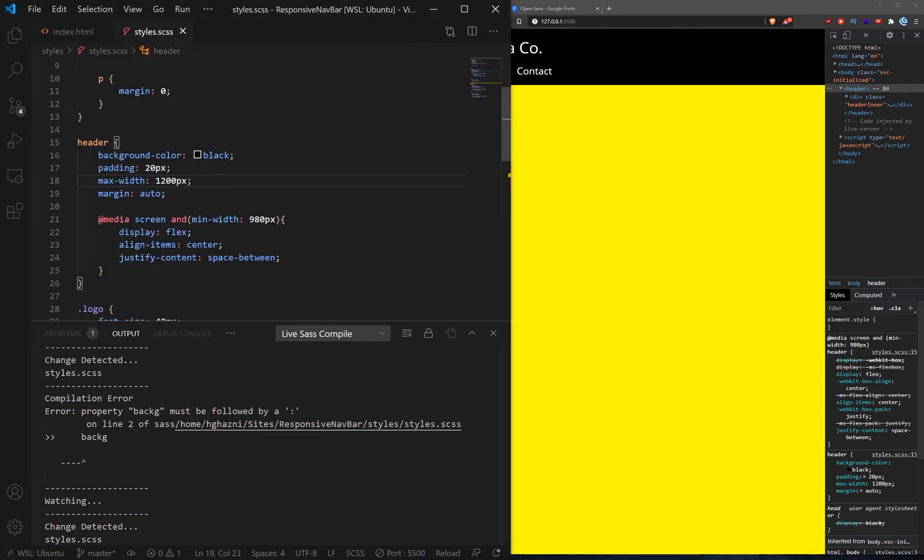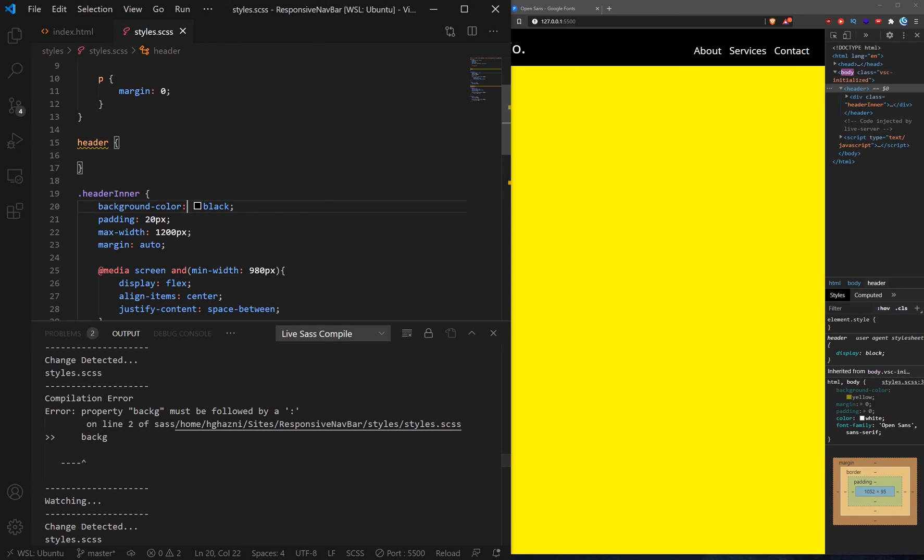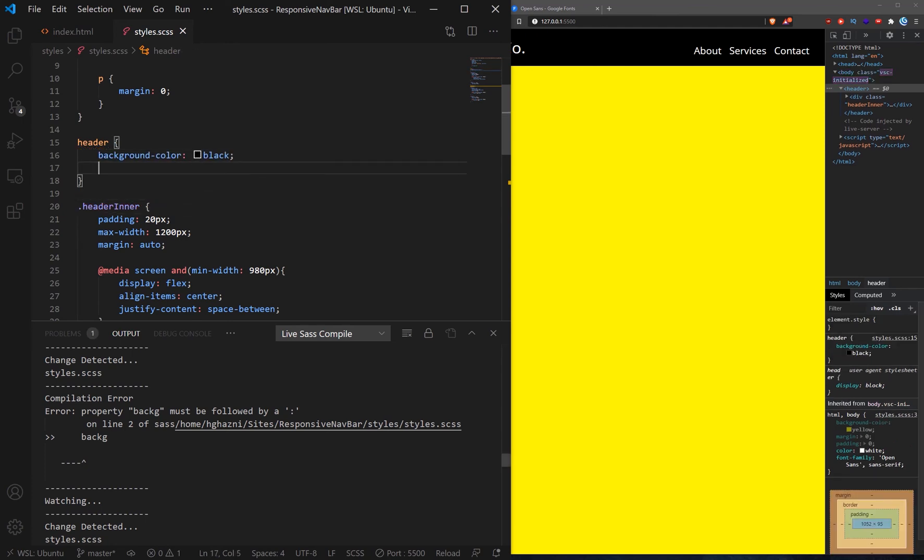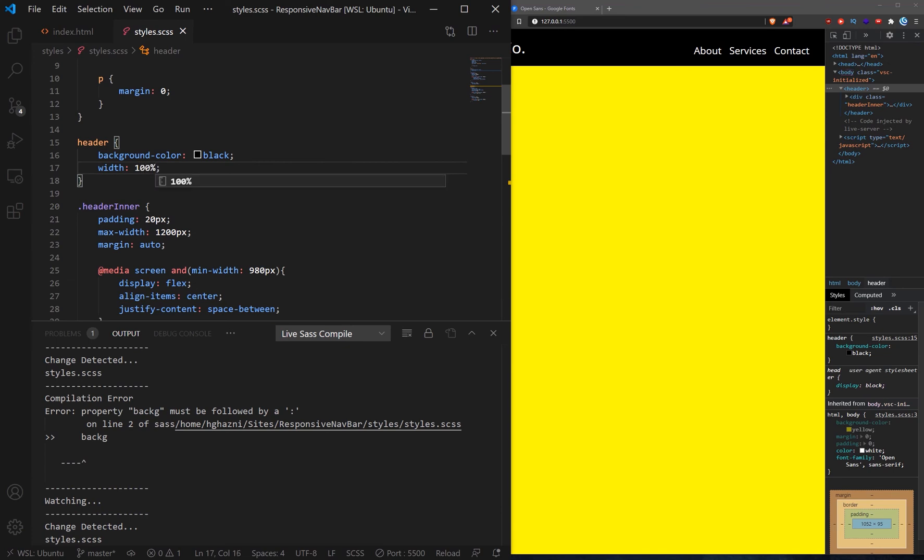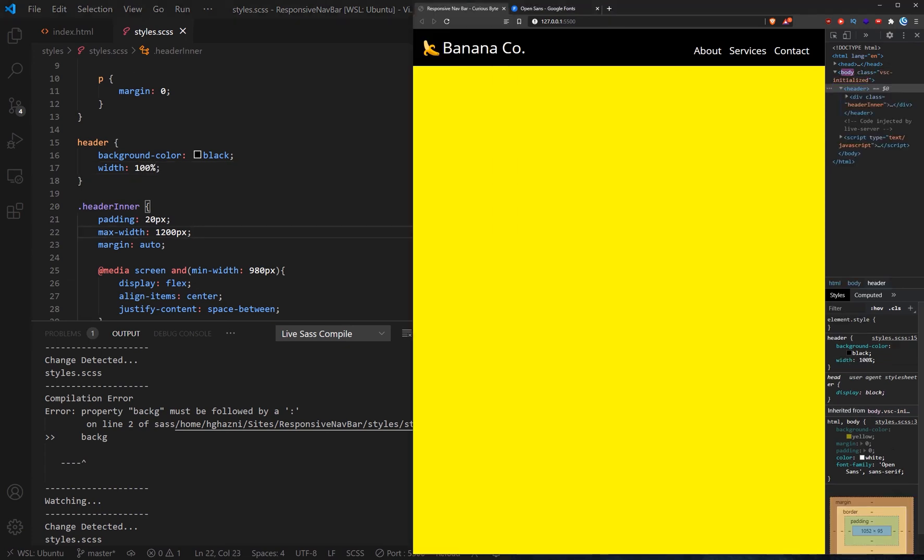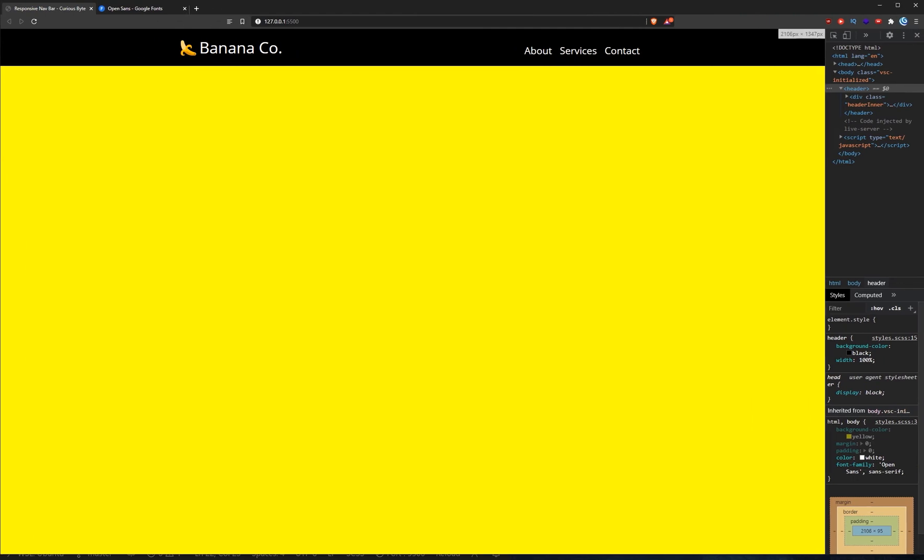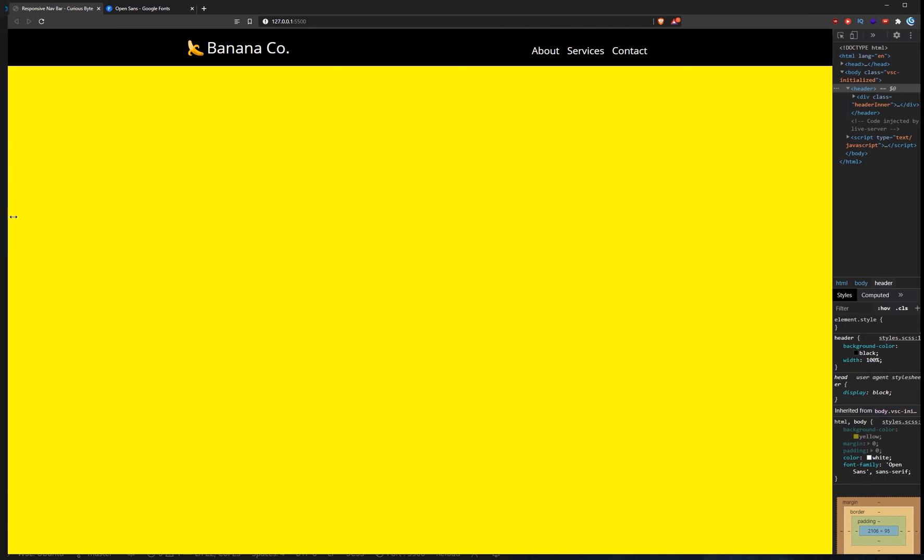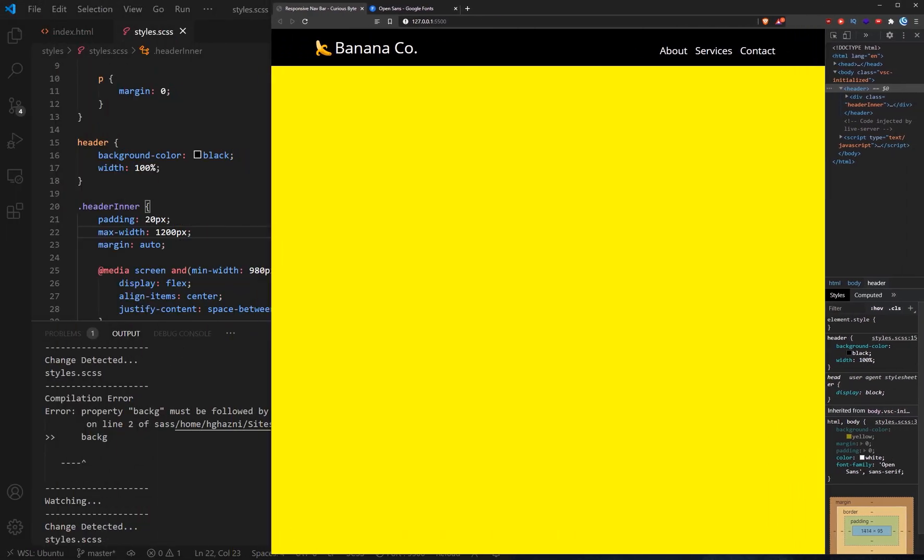Because what that means is we can just take everything that's in the header and just switch that to header inner. We'll take this property. Move this up here. And we'll say it will have a width of 100%. And then if we go back here and we stretch it, you can see that we've got this perfectly in the center. And we've still got the black background. And it's working beautifully now.